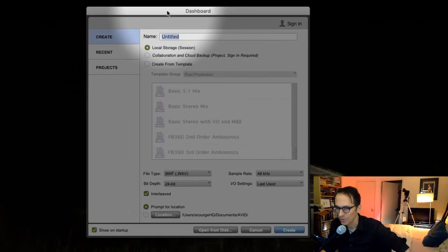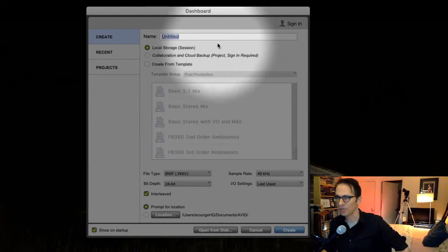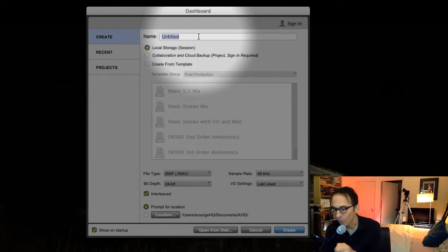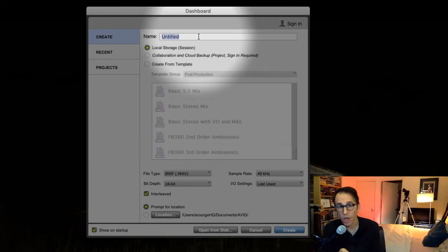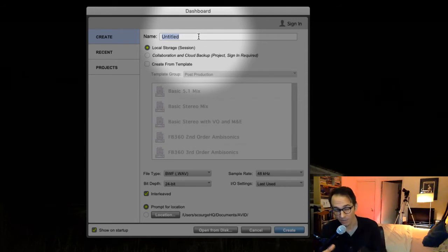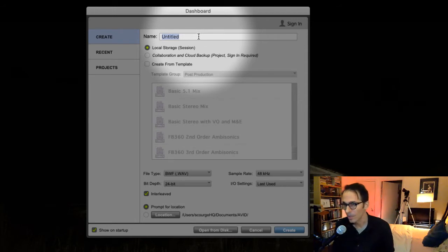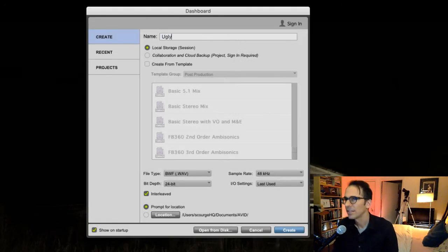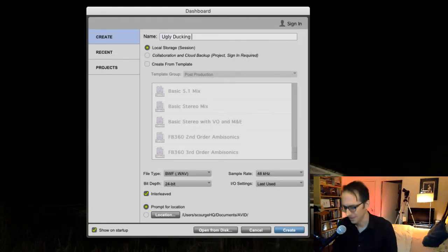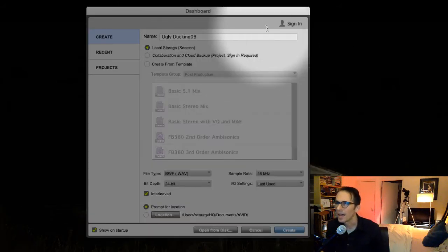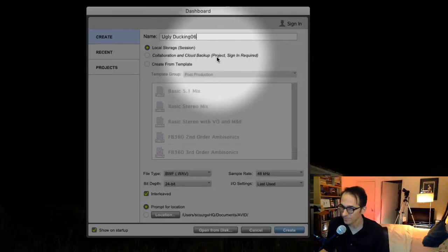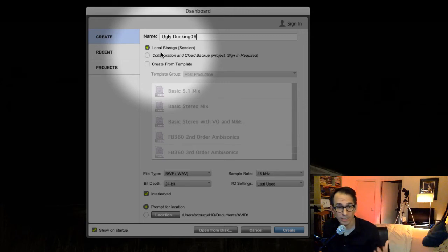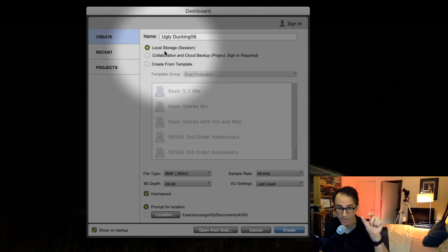So the dashboard is the first thing you see when you create a brand new session. What are you going to name it? Well, see before I named this Ugly Duckling 02 and it created that folder that we just saw. So I'm going to call this, let's call this Ugly Duckling 06.